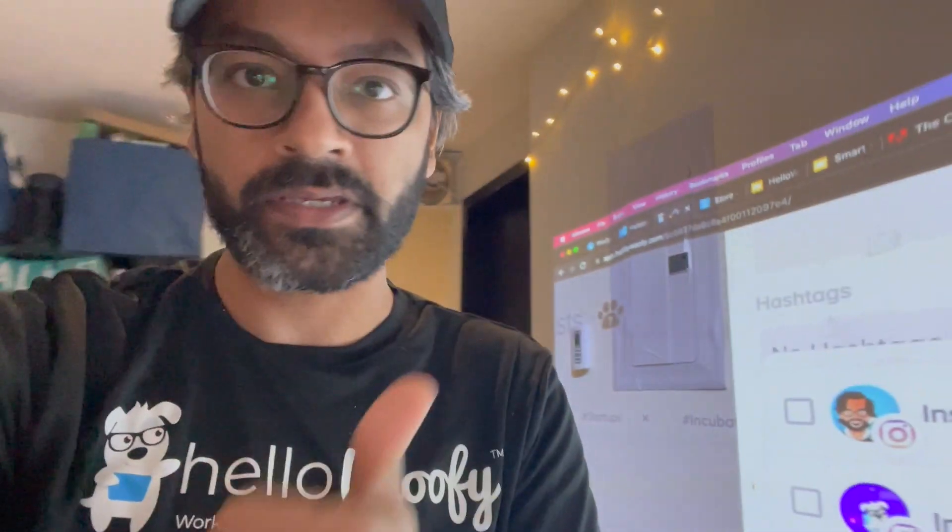Hey everyone, this is Arjun Rai, founder and CEO at HelloWolfie.com. Today we're going to be showing you exactly how to use Instagram connections and integration at HelloWolfie to be able to schedule stories, feed posts, using the business integration and the personal integration. We'll talk about the difference between the two. And very soon you'll be able to schedule Reels and IGTV as well. So let's take a look.